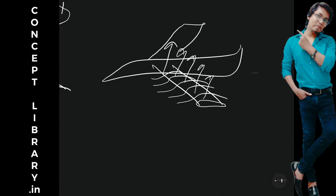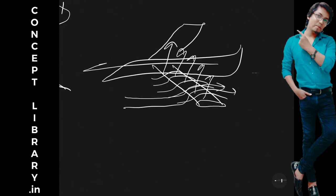Now, from where the flow will come? Flow will not come automatically. So airplane has to move in the front direction. Then only the flow will come in this direction.